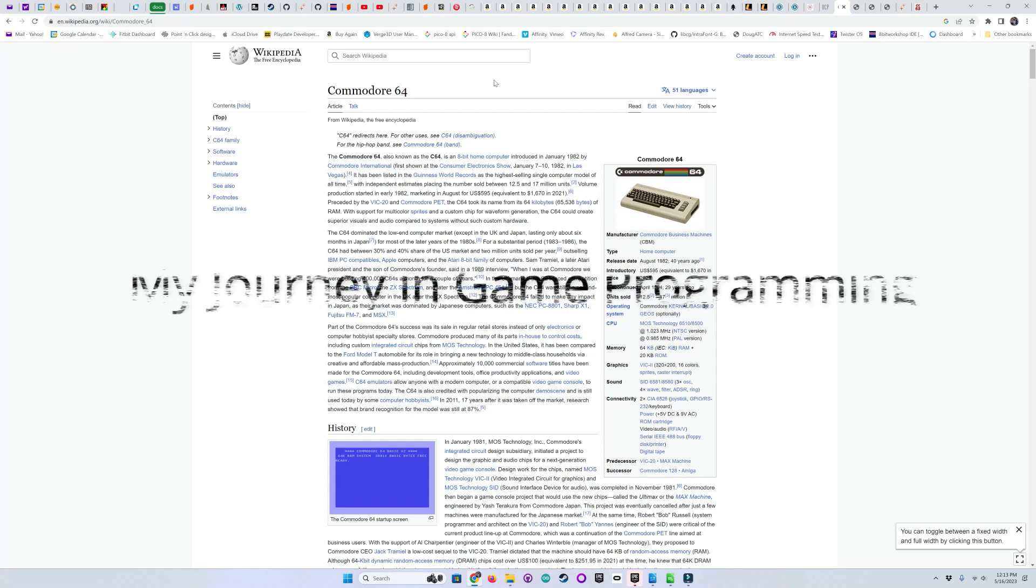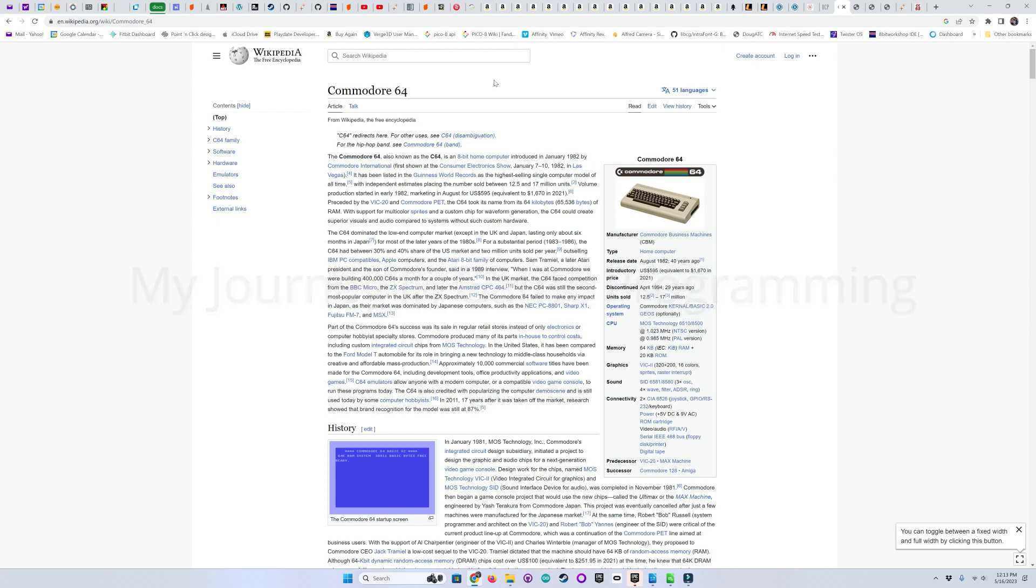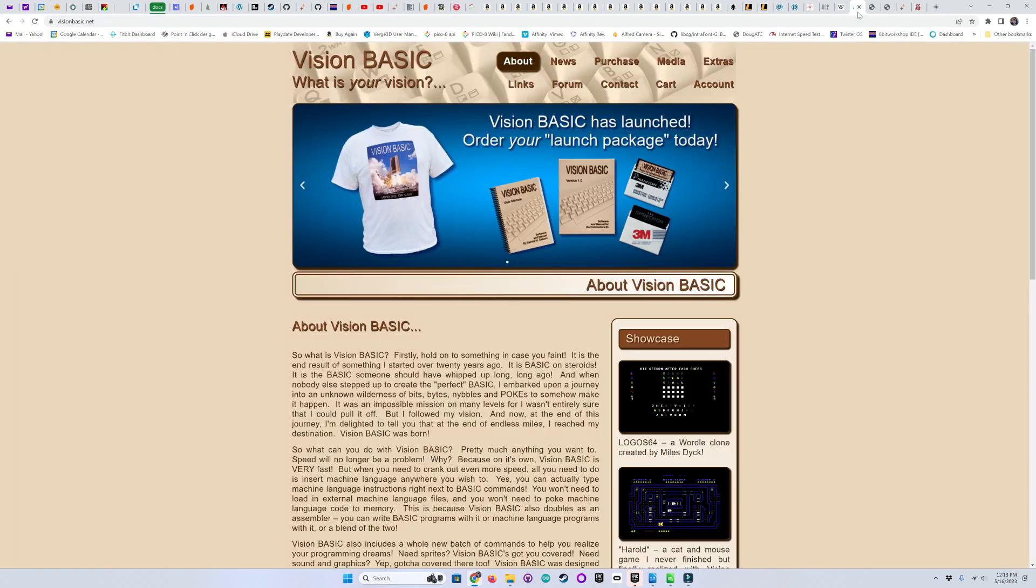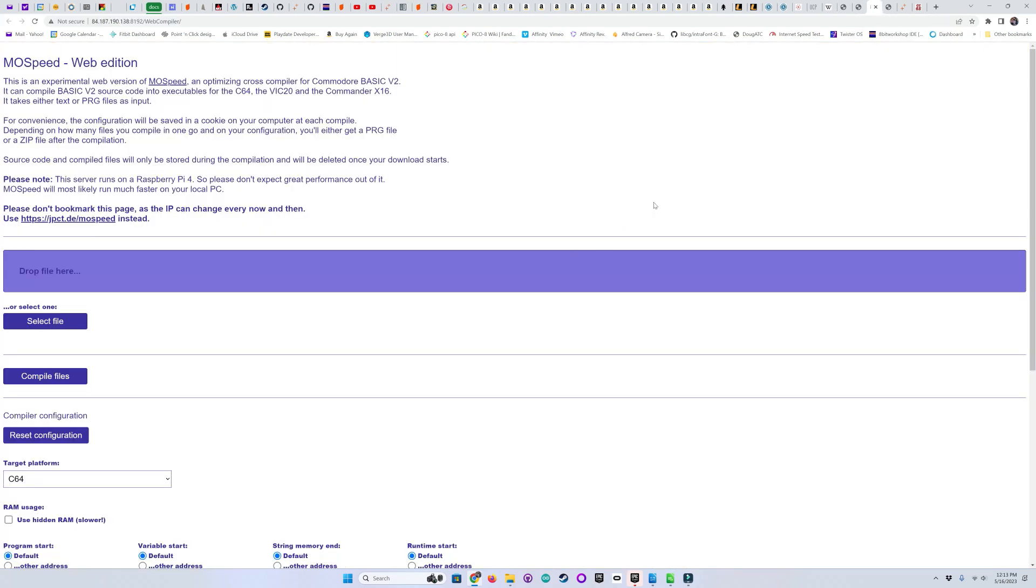Hello, we're back. In episode 38, I said we'd be talking about the Invader port to the Commodore 64. Again, this time in BASIC, using Vision BASIC and some assembly language. As an added bonus, I'll be showing a web-based C64 compiler called MoSpeed.